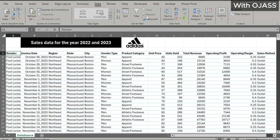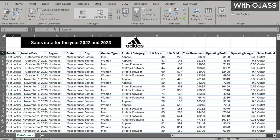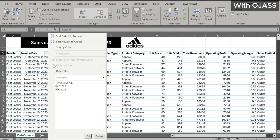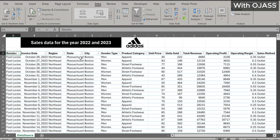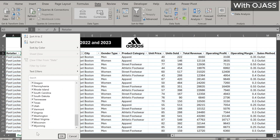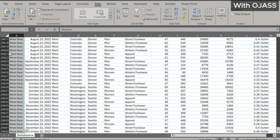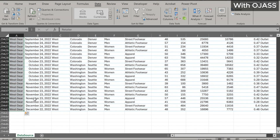A detailed examination of the dataset reveals that there are six retailers, ranging from Amazon to Westgear. Invoice data covers the years 2022 and 2023. Sales information covers almost all US states. With nearly 30,000 observations, working with this data manually is very time consuming.